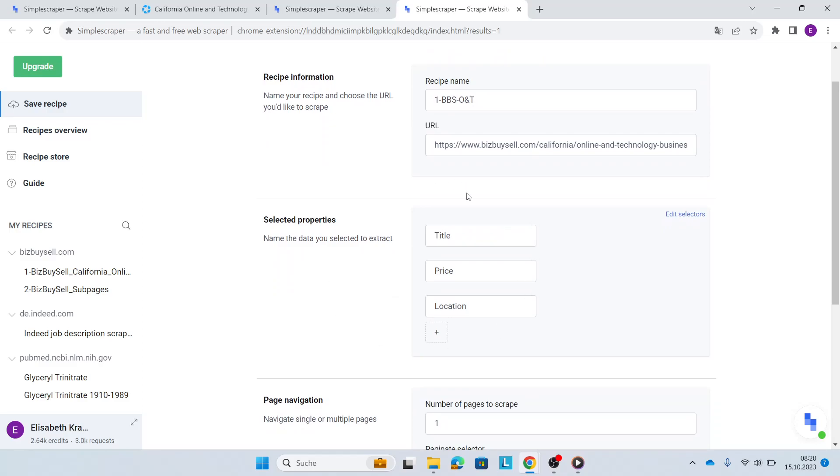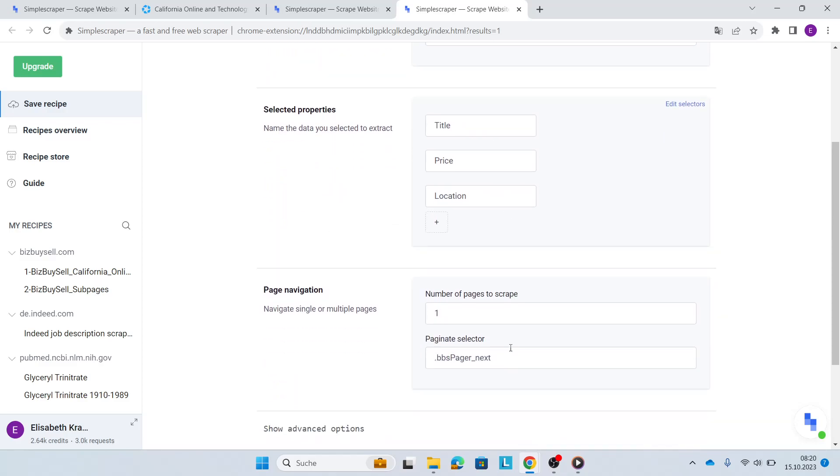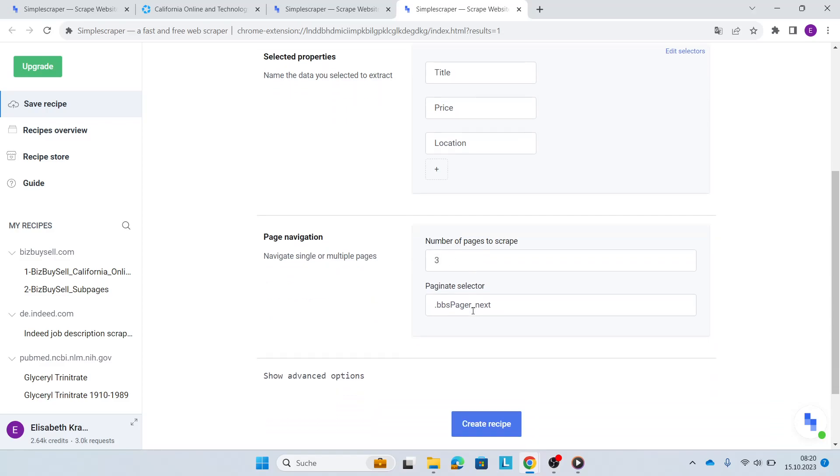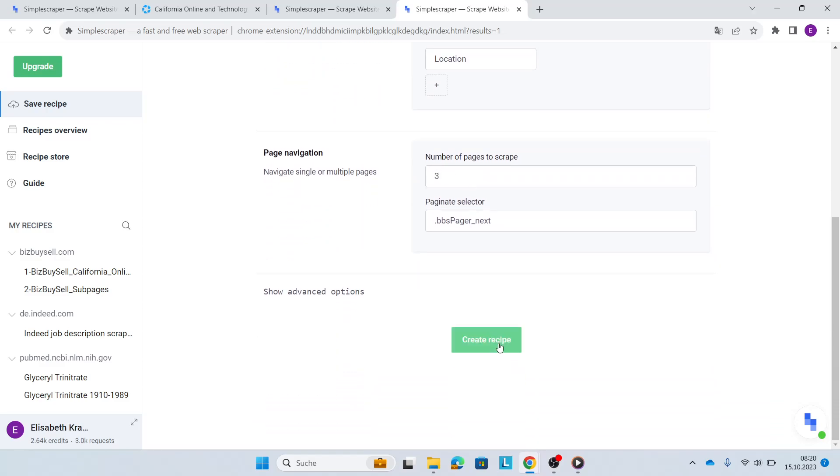So here are my three properties: title, price and location. And then the paginate selector is selected, but there's three pages. So I'll change this into three. I'll create the recipe.